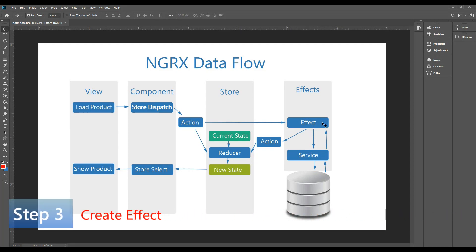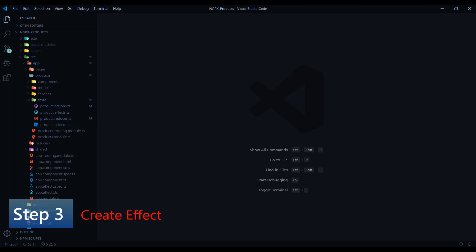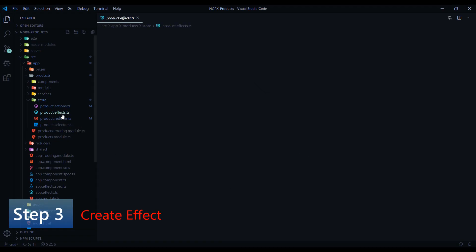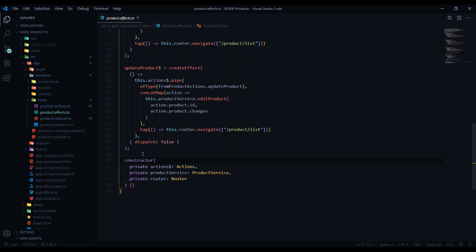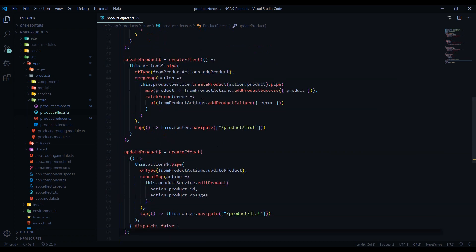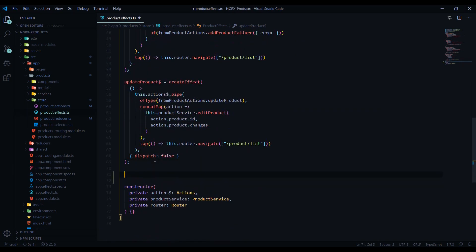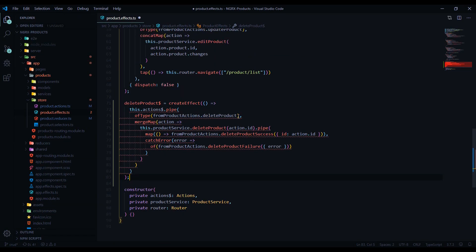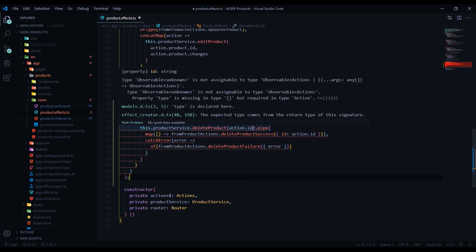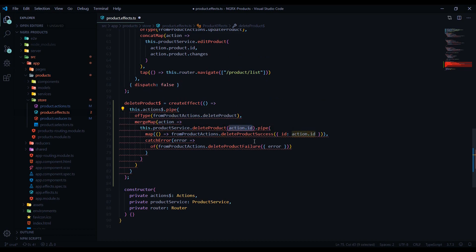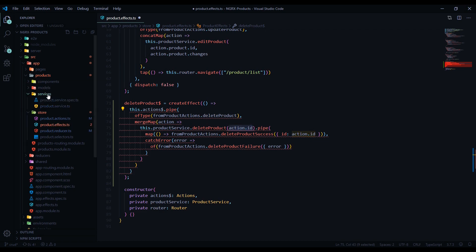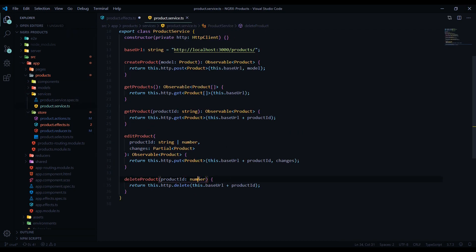Now we're ready to set up our effect file and start using our actions. Opening up the effect file, at the bottom here I'm gonna paste another snippet — it's very similar to what we're already doing above, so I'll paste it to save some time. I already checked into this error I'm getting — the reason is I'm passing in a string.